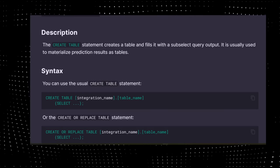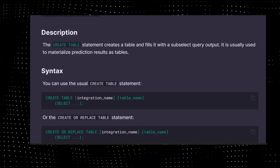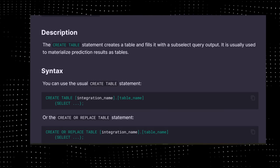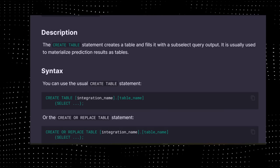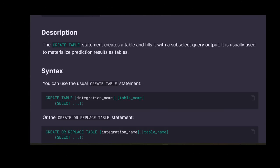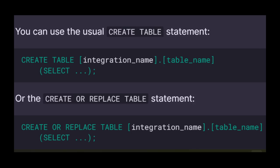Let me briefly show you some. CREATE TABLE - the CREATE TABLE statement creates a table and fills it with a subselect query output. The syntax is what you see on the screen. There is also a VIEW statement under CREATE.